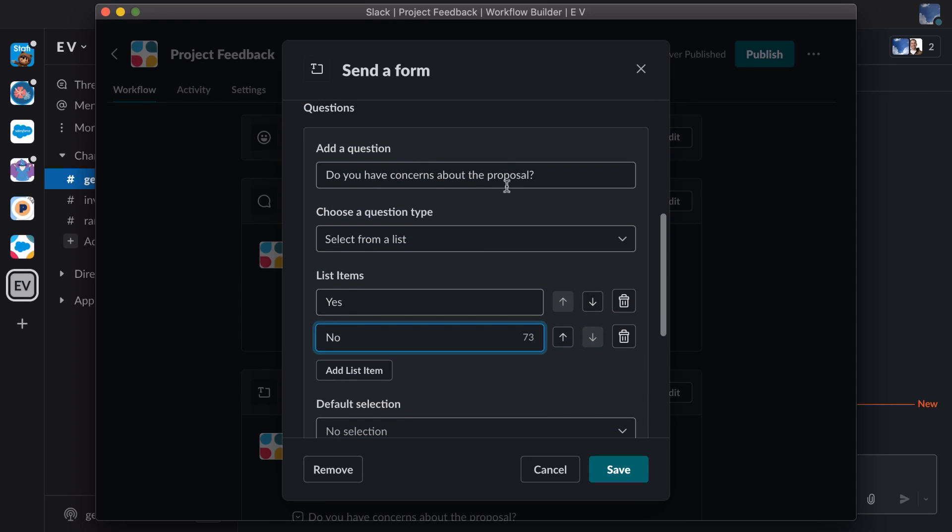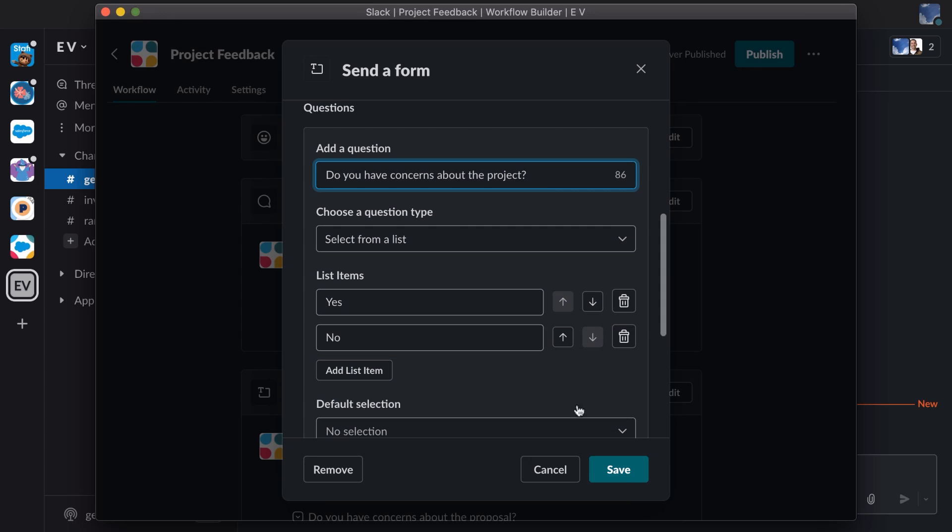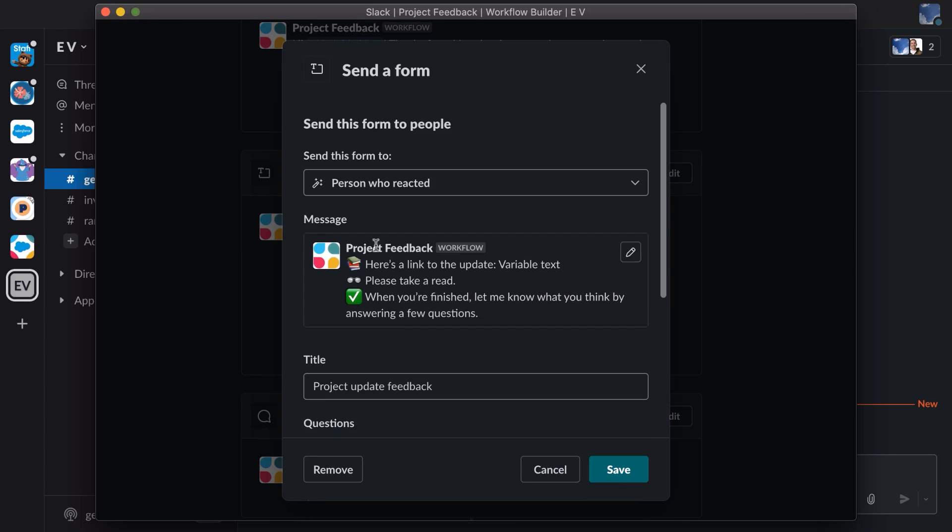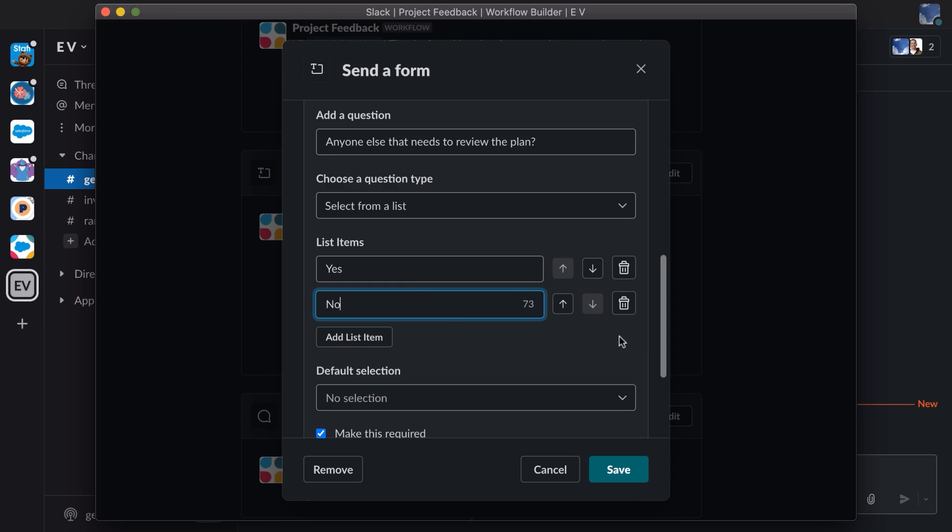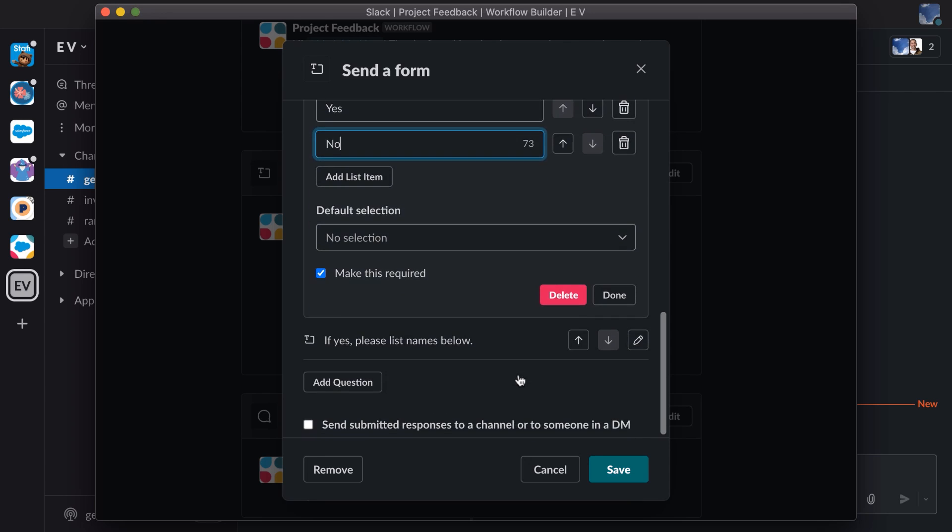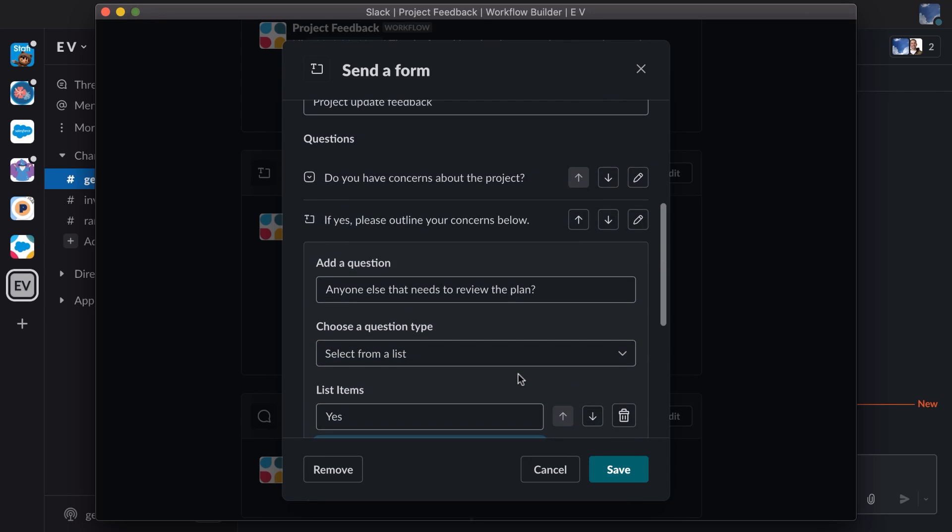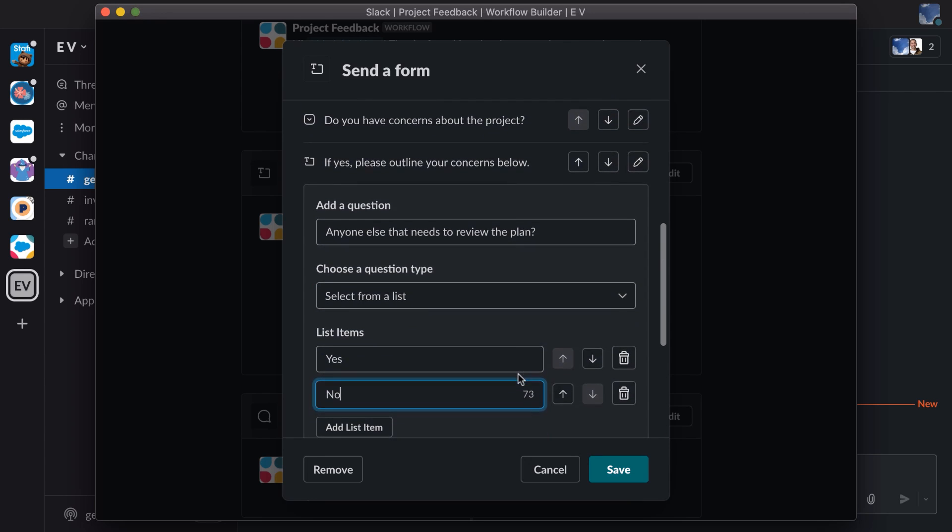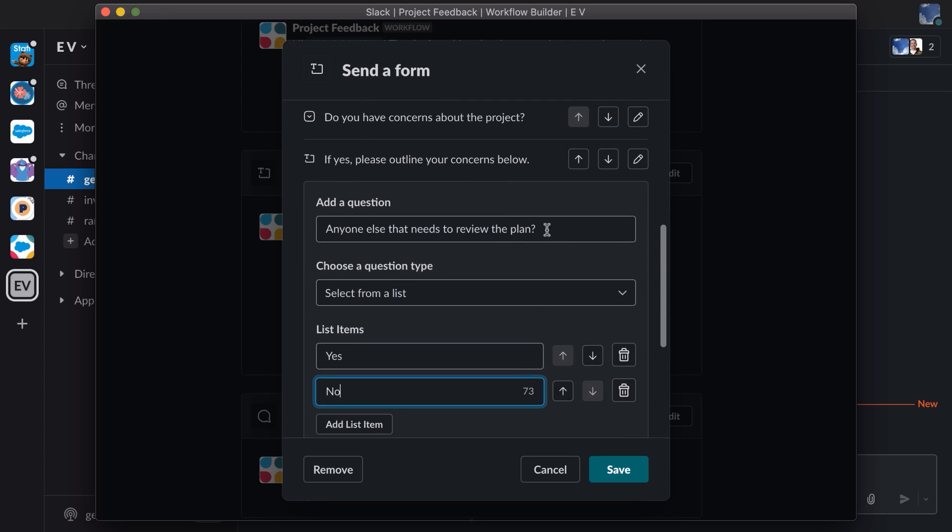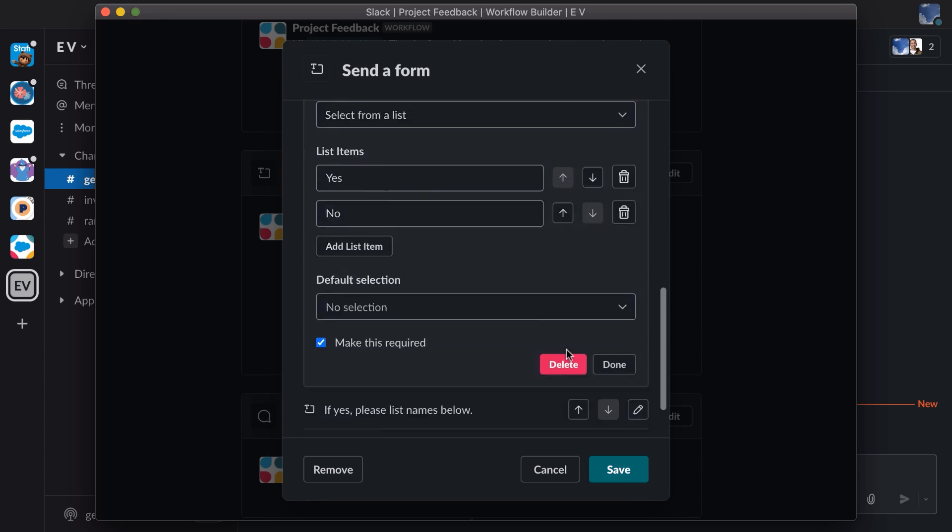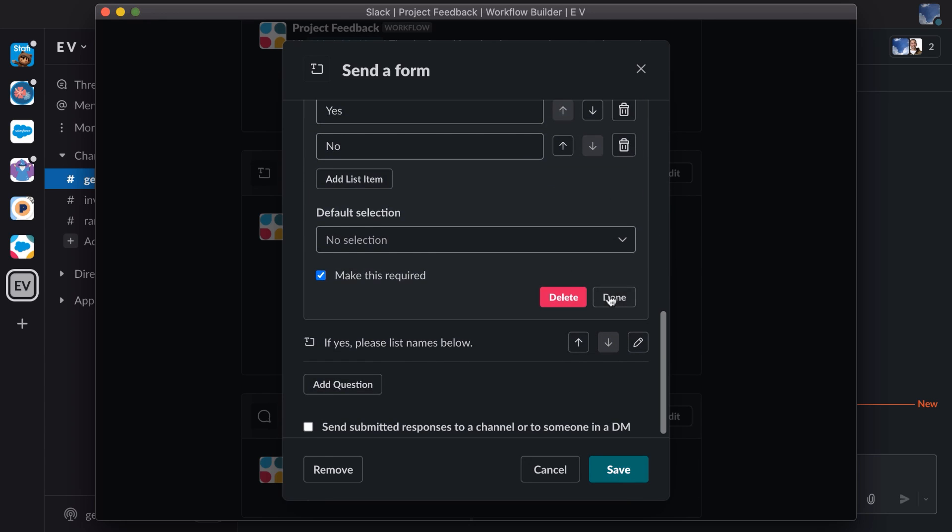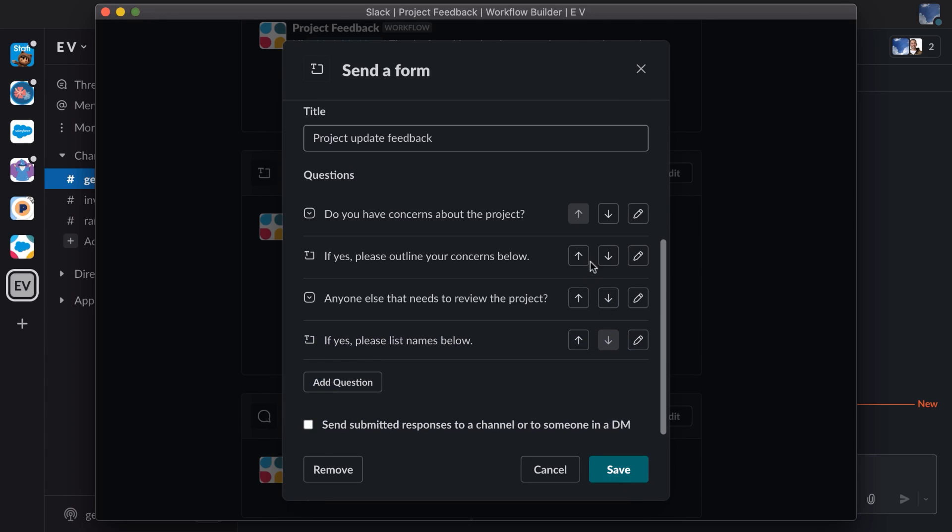There are a few words that I want to tweak. I'm going to use project instead of proposal, and I'll review the other questions as well. Anyone else that needs to review the project. So I'm going to change plan to project here. Great. Let's save it, and I think we're good.